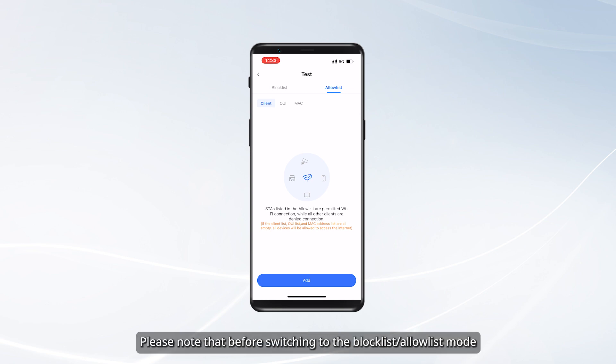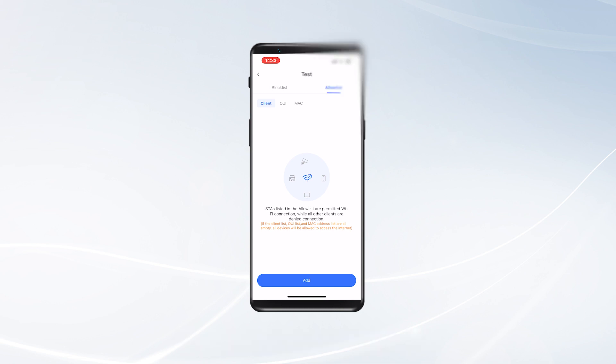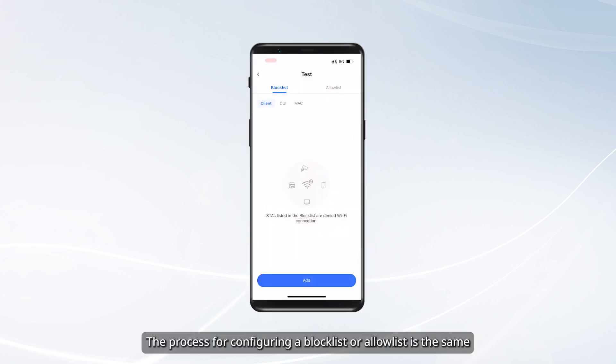Before switching to the Block List or Allow List mode, you must first delete all data in the current mode. The process for configuring a Block List or Allow List is the same. This video demonstrates the process of configuring a Block List.